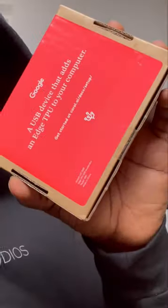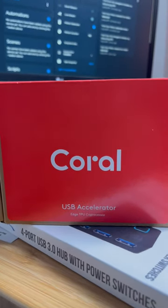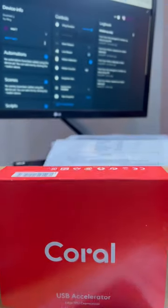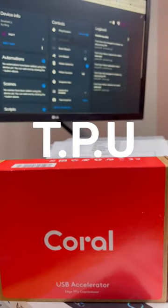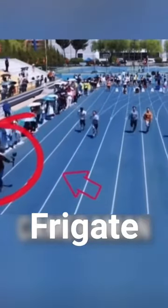This is Google's Coral tensor processing unit, or TPU for short. It's a circuit specifically built to handle machine learning, and it can make Frigate go from this — to this. Legends are made.